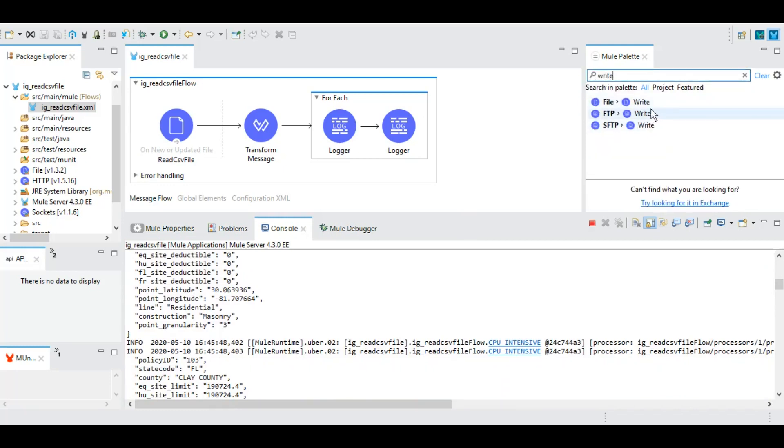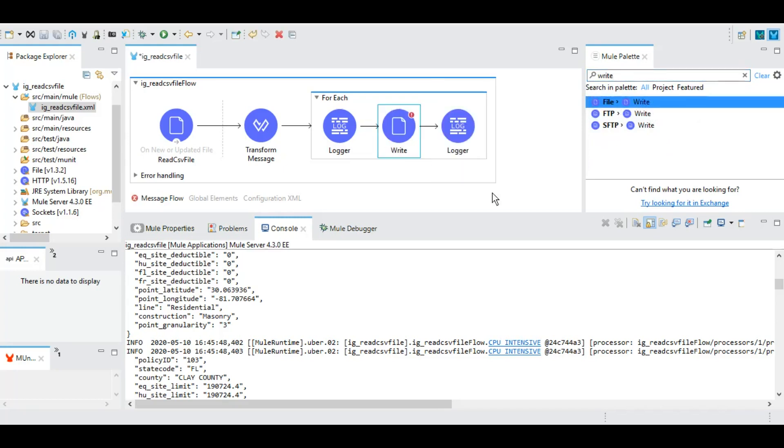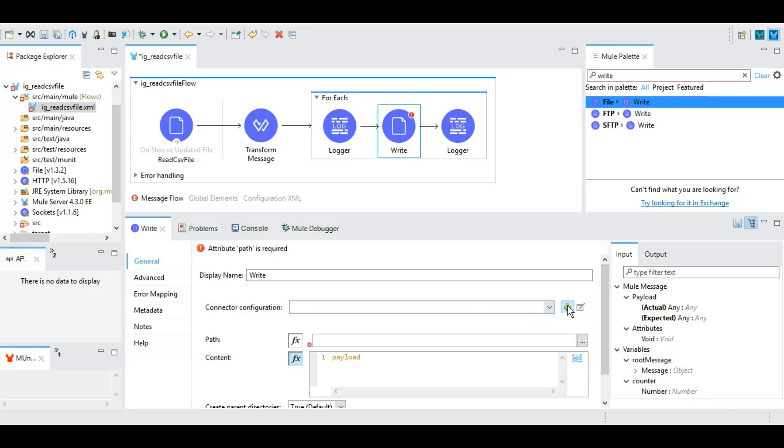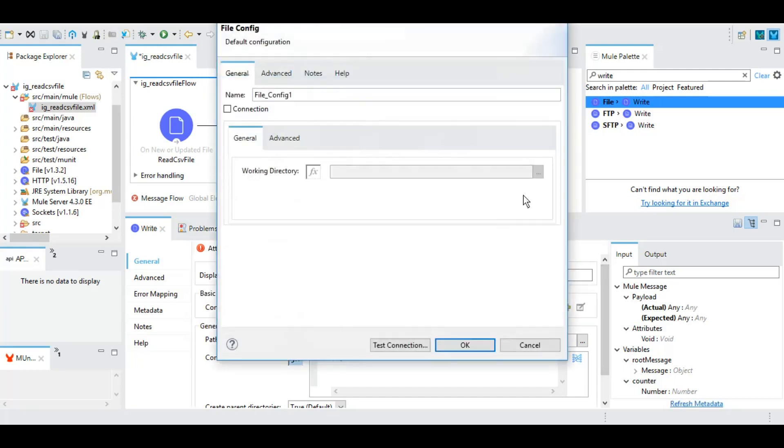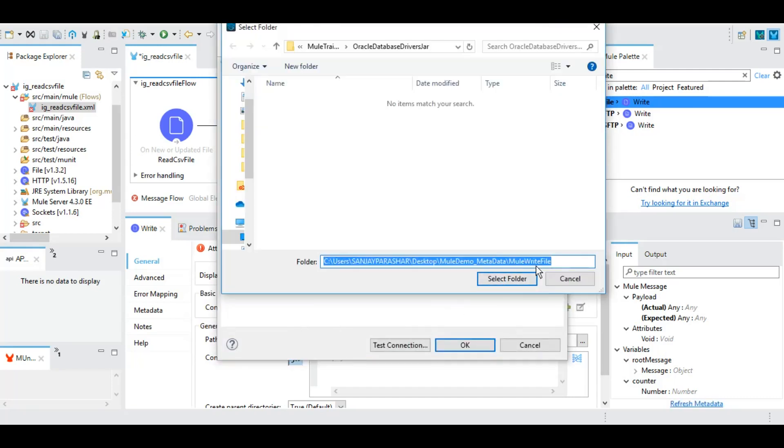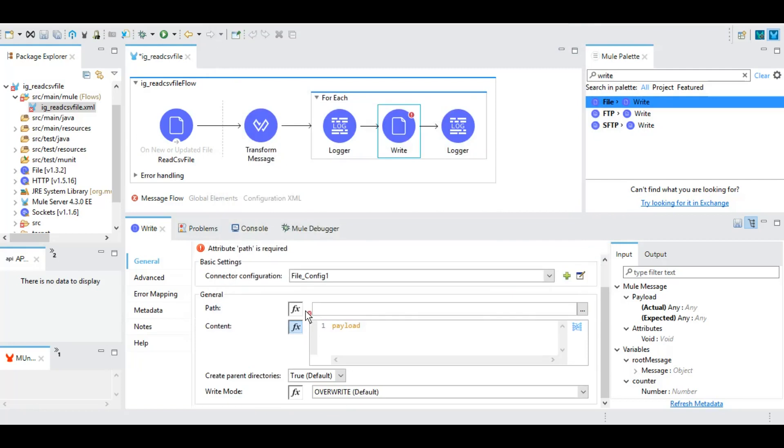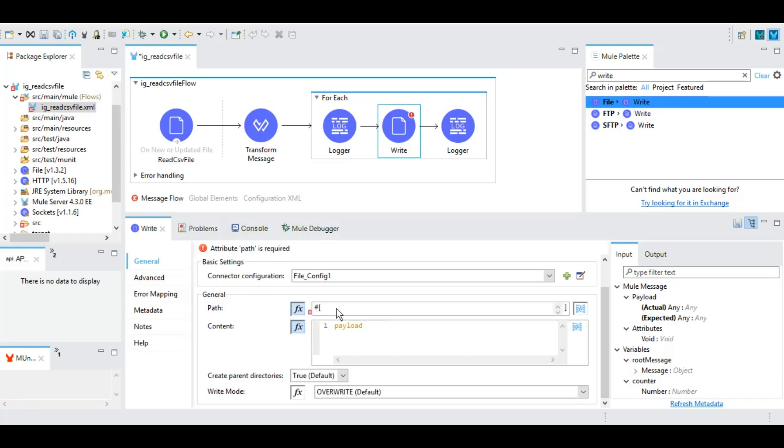You can also write to a certain location if you want. For that we have the write operation of the file module. So let's do that. To write we will also have to do the basic configurations of this file. There is a location called 'new write file' that I have on my local machine, so let's use that one.